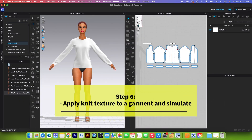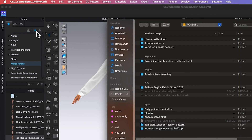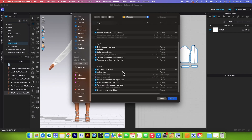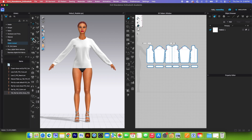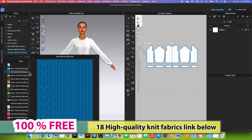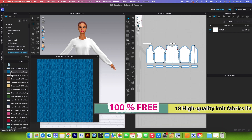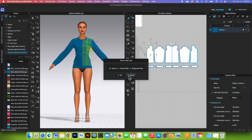Next we want to apply the knit texture onto the garment. I will come over here to the library window and click on the plus sign, then navigate to my fabric folder. Double click on it, click on that folder, then click on open. Come over to the library tab once again and double click on the fabric folder. I'm going to simply use this blue one — click, drag, and drop onto the garment — then click OK.